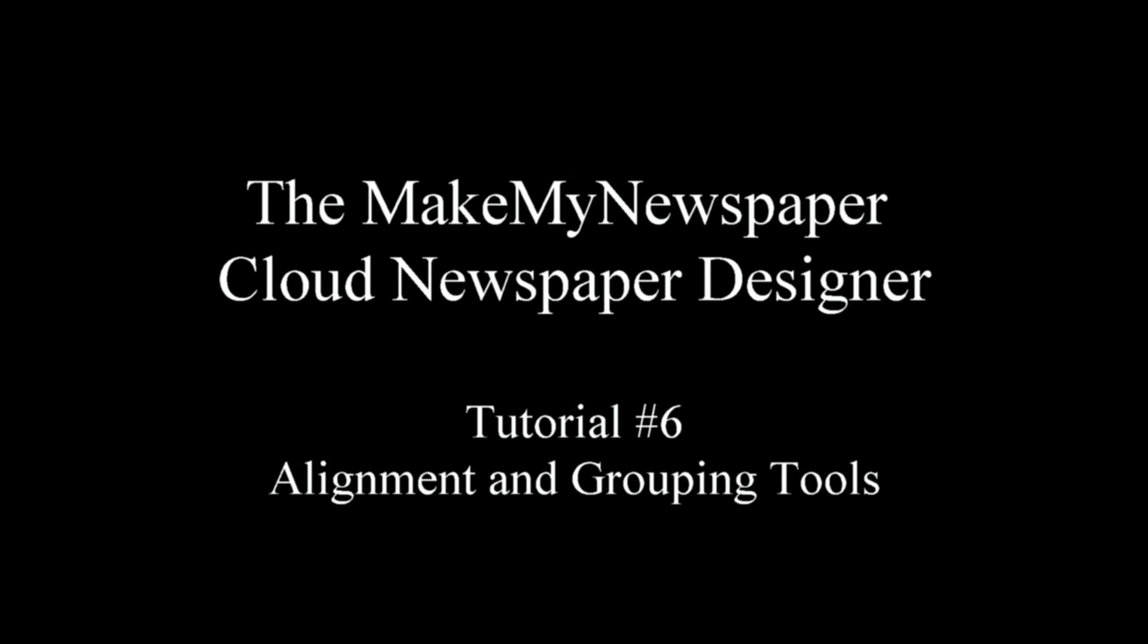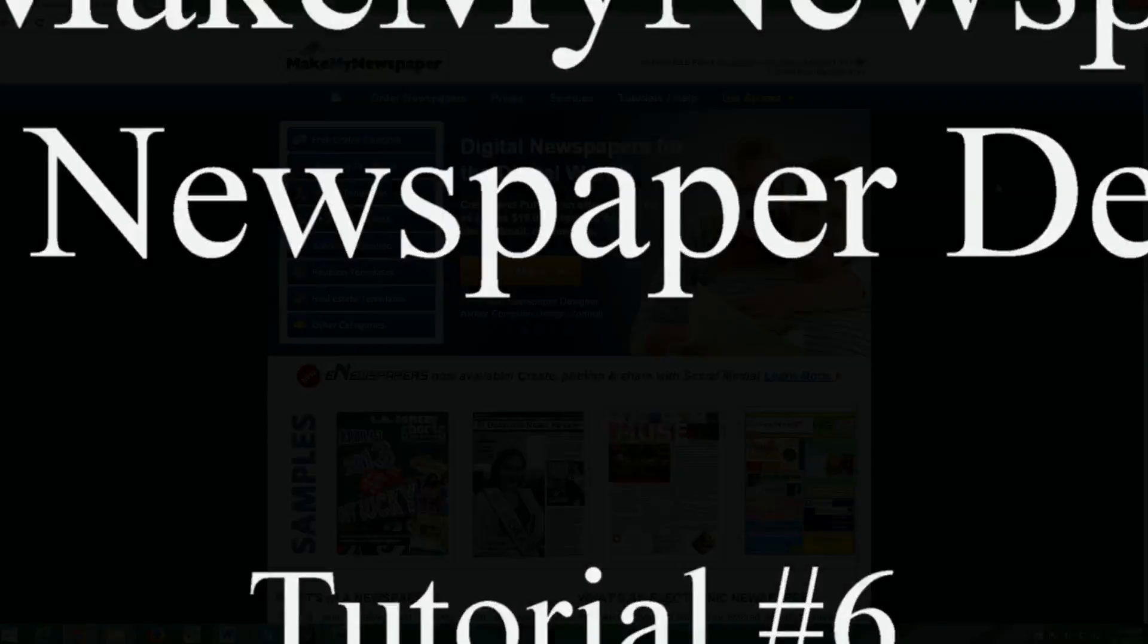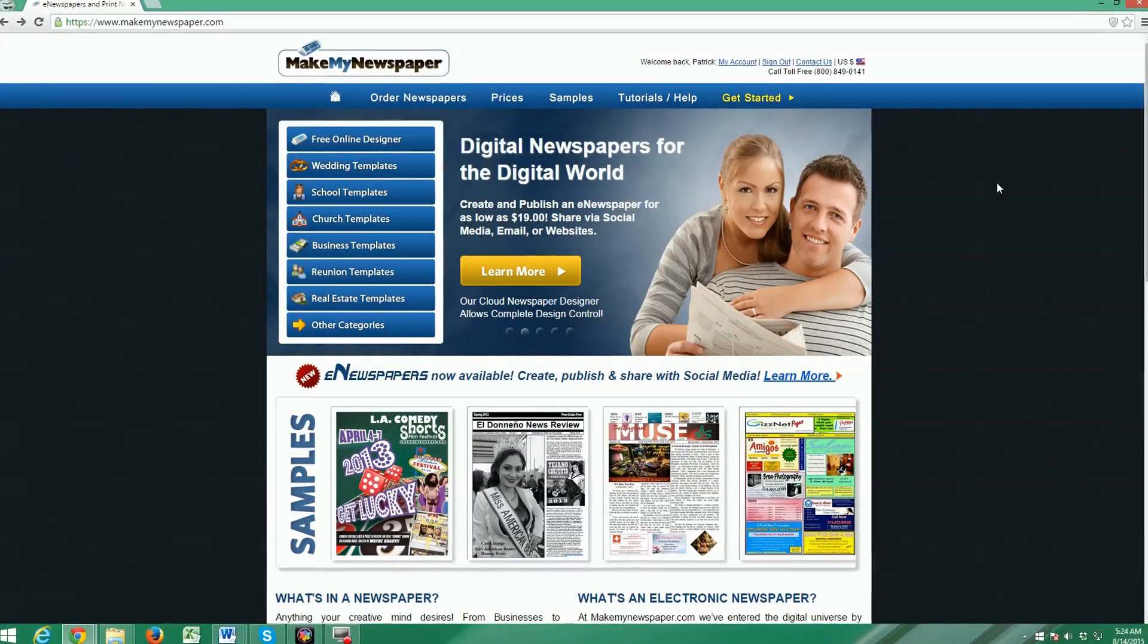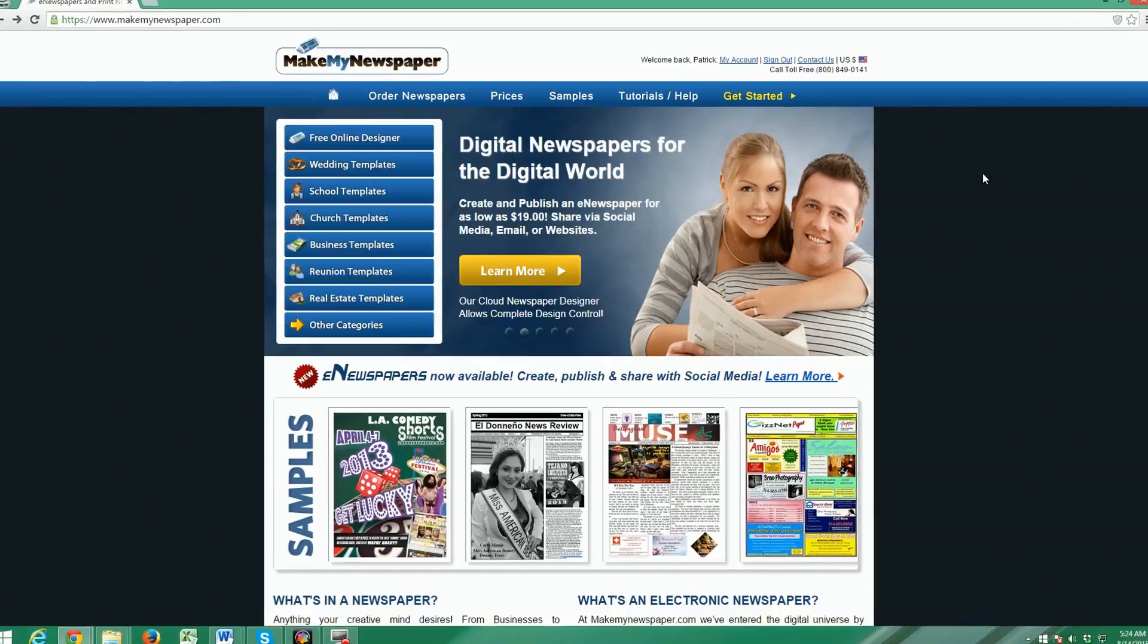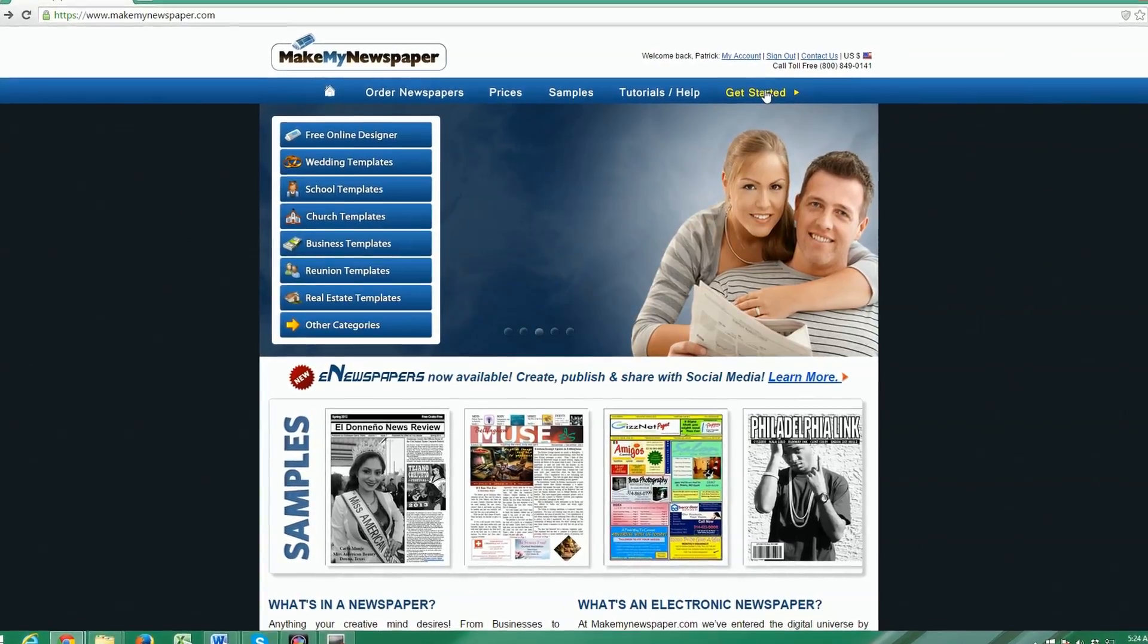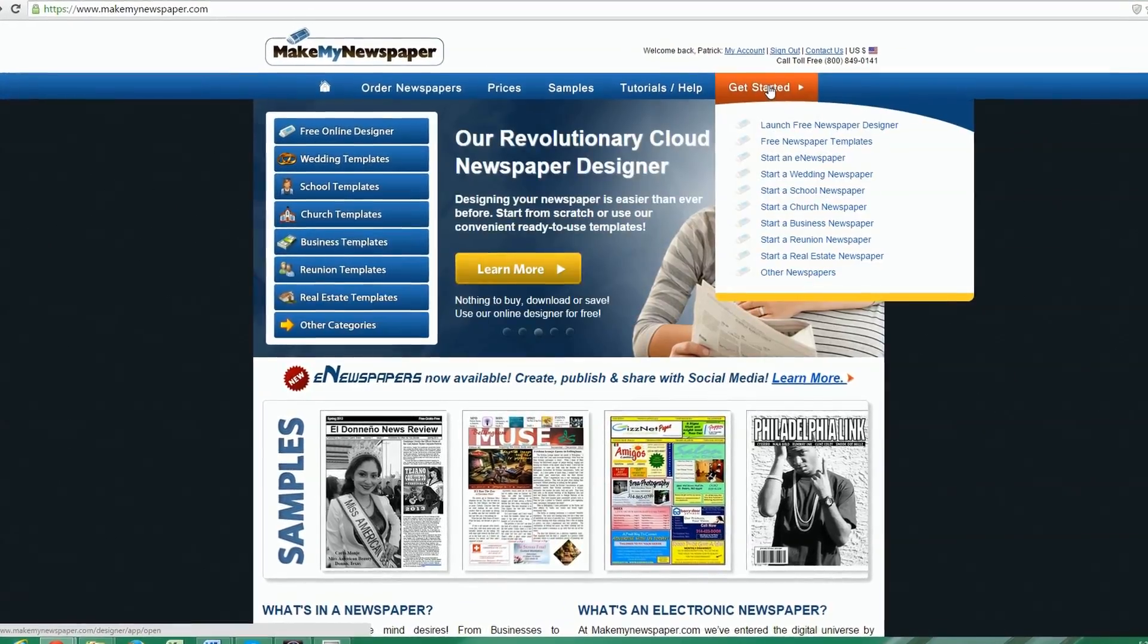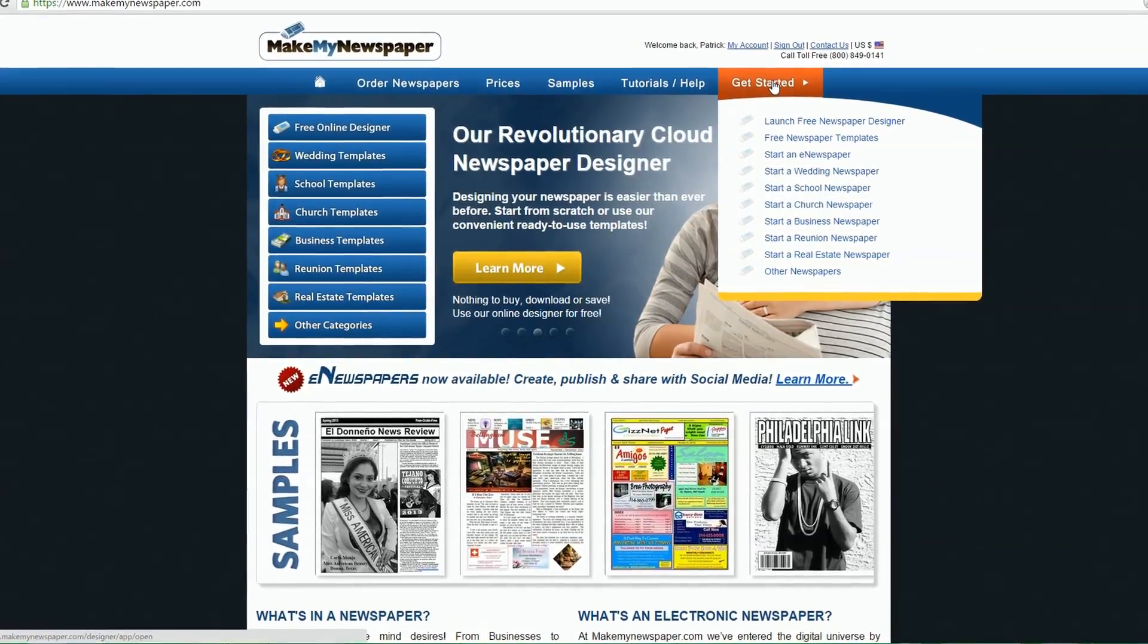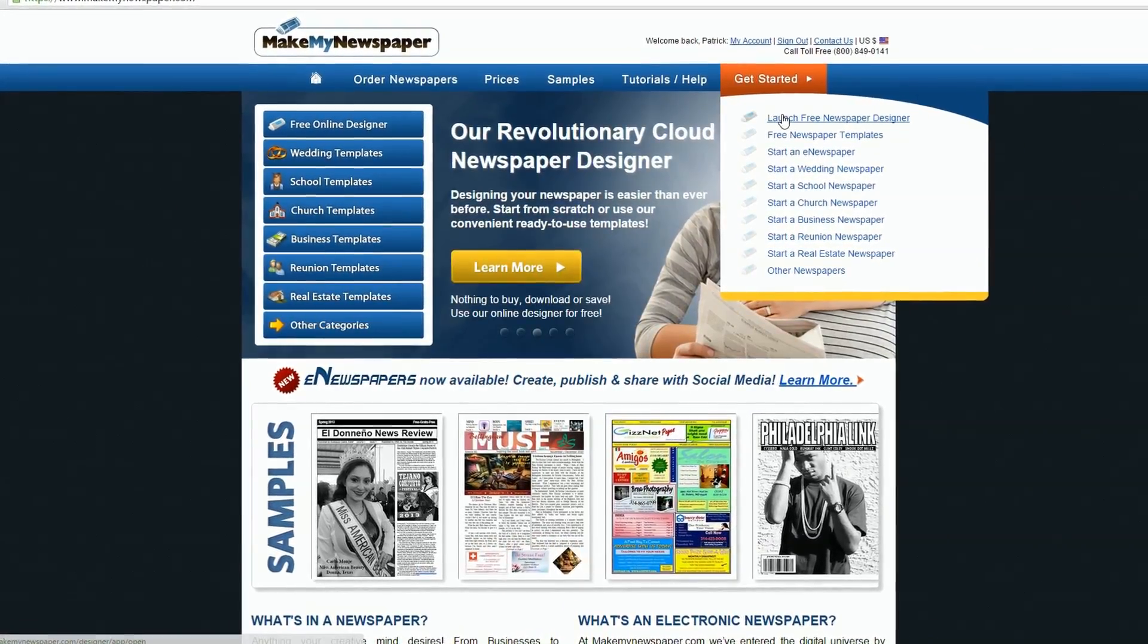This is part six of Make My Newspaper's tutorial series on how to use our cloud newspaper designer. Let's go ahead and launch the designer from our home page.